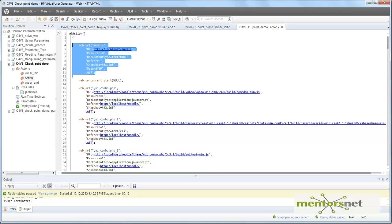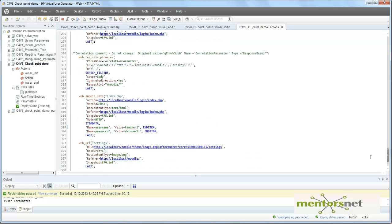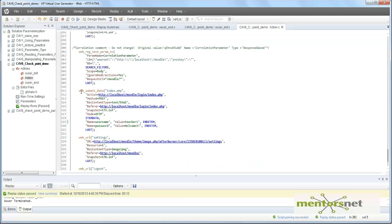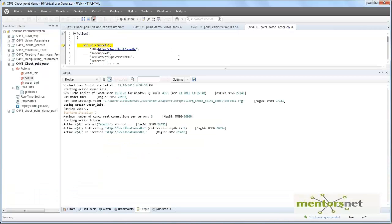This step we are going to the index page. Down here we are going to the login page and then giving the user ID and password. The teacher one is the user ID and welcome one is the password. We are submitting this and then logging out. If I run this right now, it would probably run properly and give us the result. Let's see that.